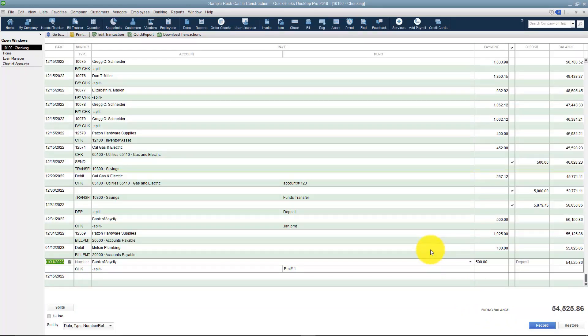That's how the loan manager works. Now that you know how to set up loans and how to make payments and things like that, let's go ahead and talk a little bit in module nine about how to work with credit cards.